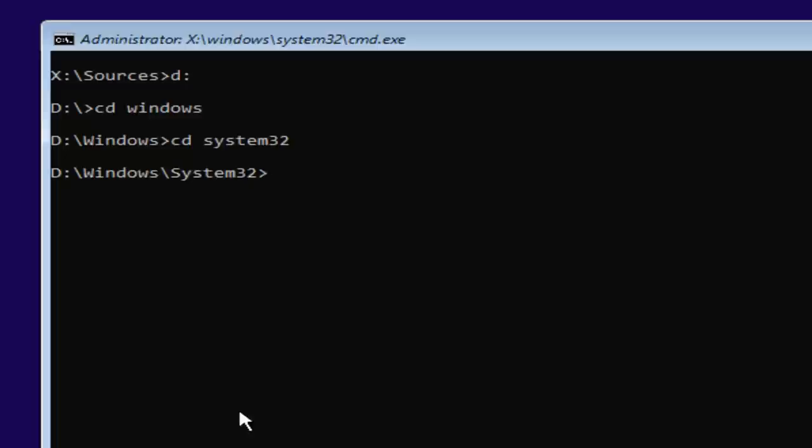And now you're going to type in copy space U-T-I-L M-A-N dot E-X-E. So again, U-T-I-L M-A-N dot E-X-E.